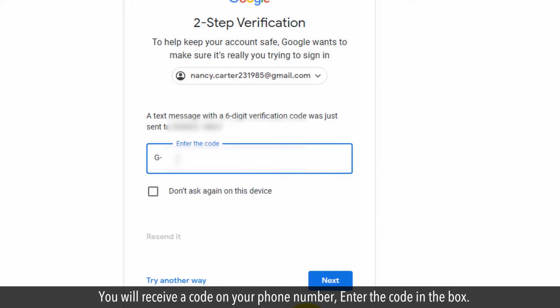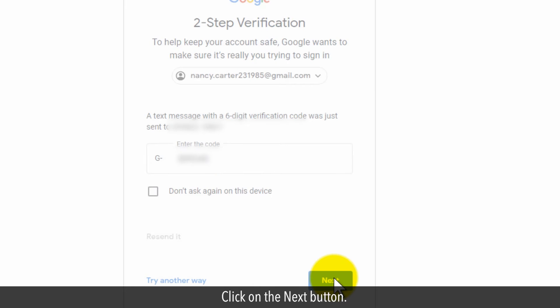You will receive a code on your phone number. Enter the code in the box and click on the Next button.